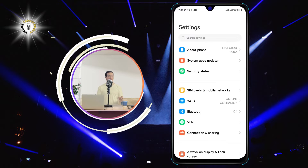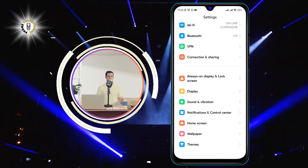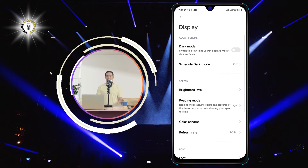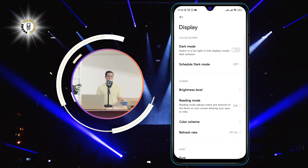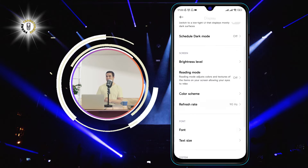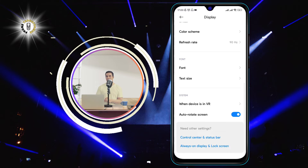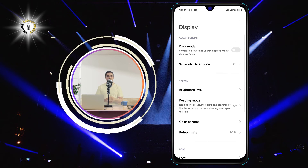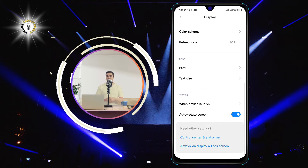Step 2: Tap on Display. This is where you can adjust the brightness, wallpaper, font size, and other display options.